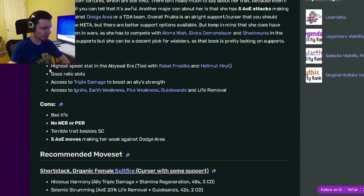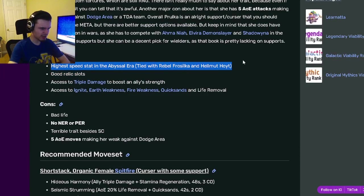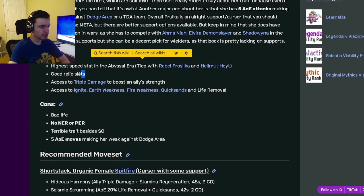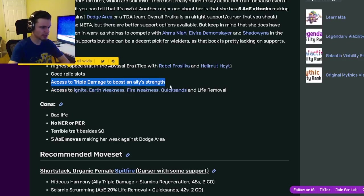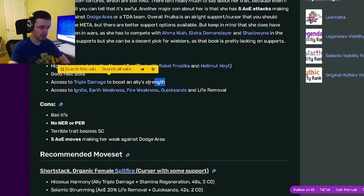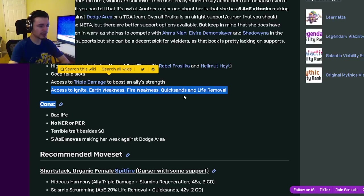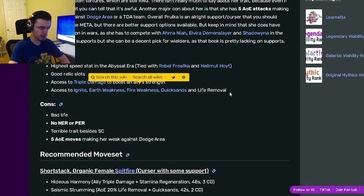For her pros and cons, she has the highest speed stat in the abyssal era, which honestly doesn't really matter because that era is over. She also has good relic slots and access to triple damage to boost an ally's strength, which is great. She also has access to ignite, earth weakness, fire weakness, quicksands, and life removal.